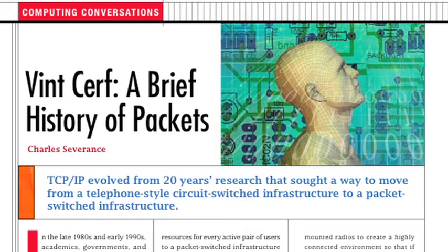In 1966, Larry Roberts, along with one other person, does a point-to-point experiment to test packet switching. It was between the ANSFQ-7 machine at System Development Corporation in Santa Monica and the TX2 machine at MIT at Lincoln Laboratories. They demonstrated on a 2400 bit-per-second line that you could move packets back and forth.